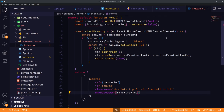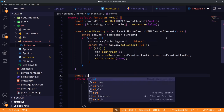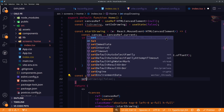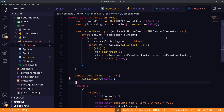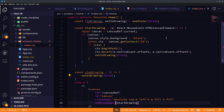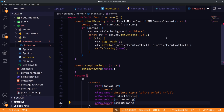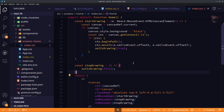Similarly, a simple stopDrawing function just sets the isDrawing state to false, and we add it to our canvas element as well. Now we need a function to implement the actual drawing method.